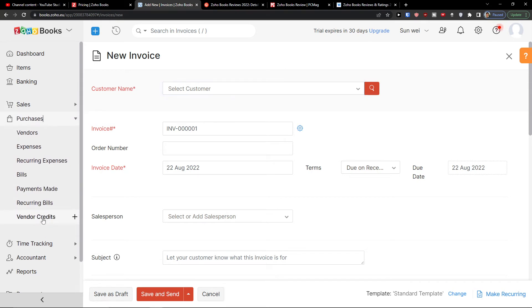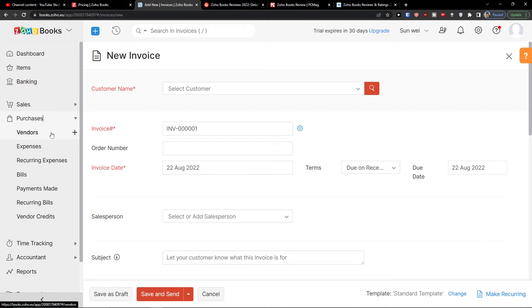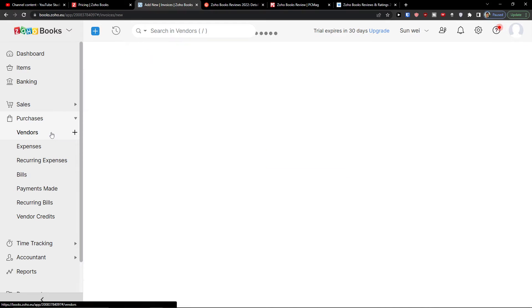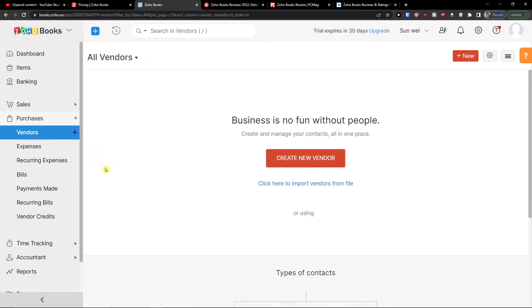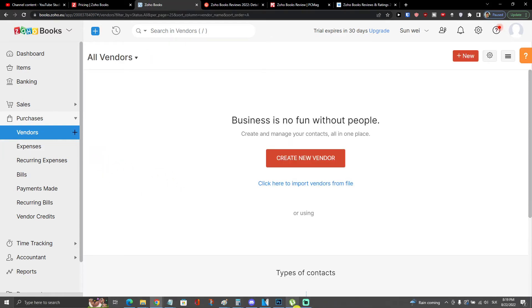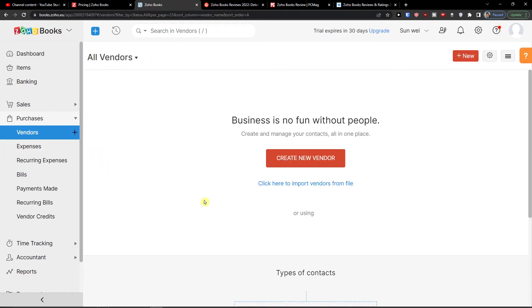So then you're going to find the purchases and you're going to find the vendors and the expenses, the recurring expenses, bills, payments made, the recurring bills and vendor credits. So even in purchases, you can cover everything. Now, I don't know if you're from the US and I don't know how it would be with the IRS. So if you're going to have bigger business, I would definitely go with the QuickBooks and I would get an accountant. I wouldn't do it alone.